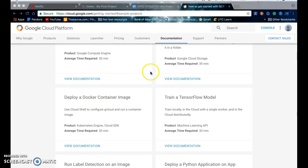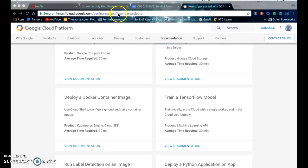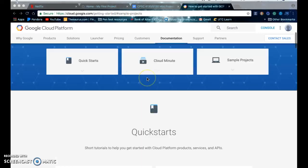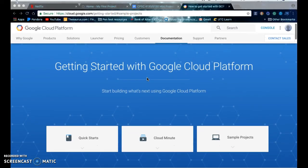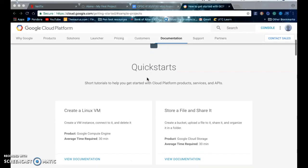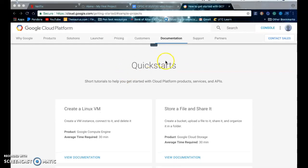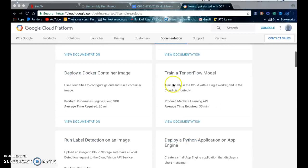To do this I first went to https.google.com/getting-started/sample-projects and here on this page it will have some quick starts and these are tutorials to help you get started with Google Cloud Platform and I'm going to go to train a TensorFlow model.